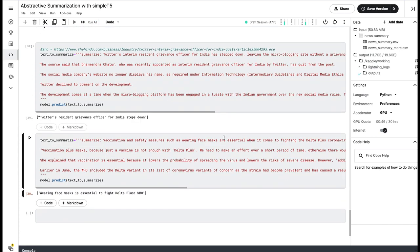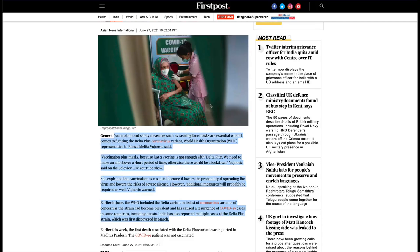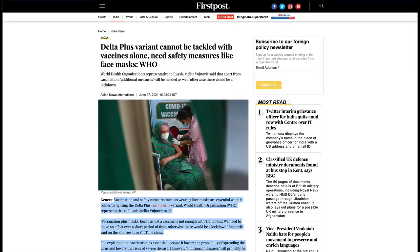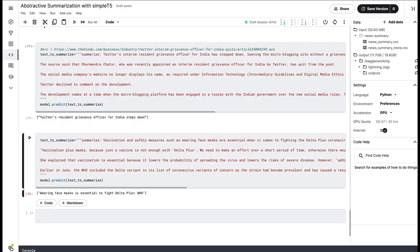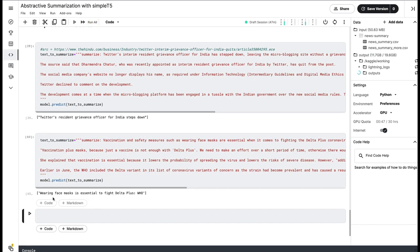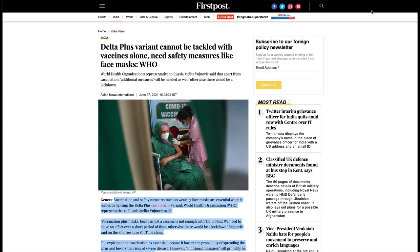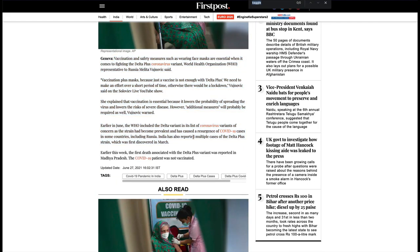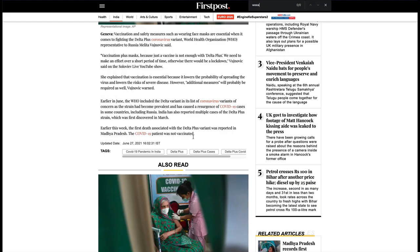The next article that I tried is about the Delta plus variant and some news from WHO. And if I do the same thing - I give 'summarize:' and then the text, and if I do summarization, it says 'wearing face masks is essential to fight Delta plus, that's what WHO says.' You can see that it is not doing extractive summarization, because 'wearing face masks are essential' is one part of the sentence that you can see available here.